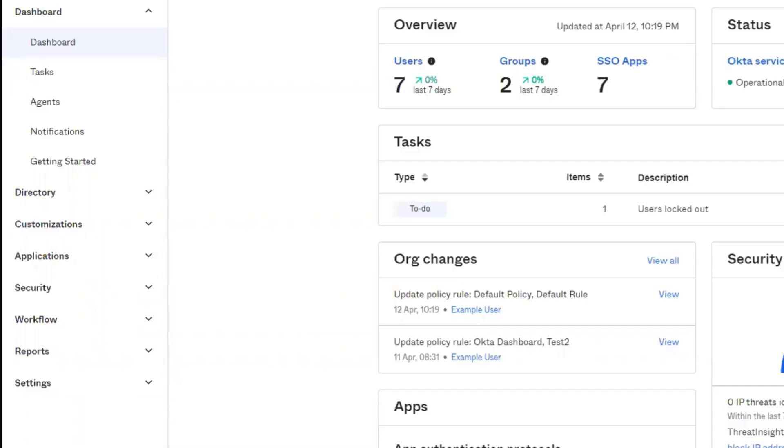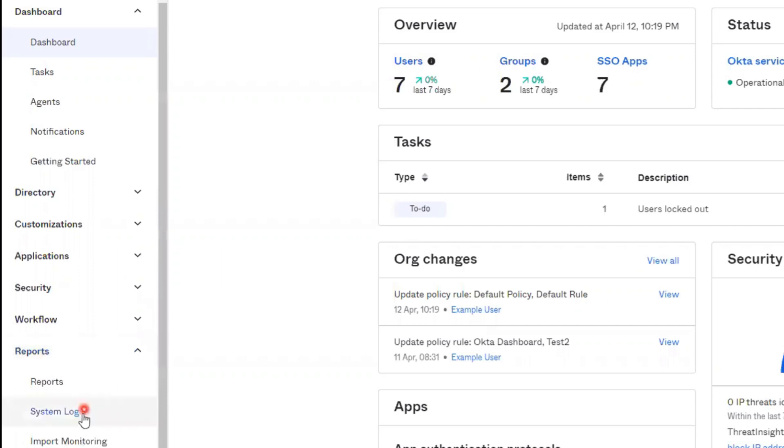To start, we can find the system log in the Admin Console by clicking on Reports System Log.